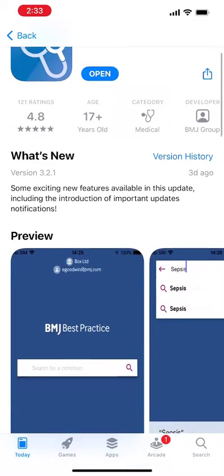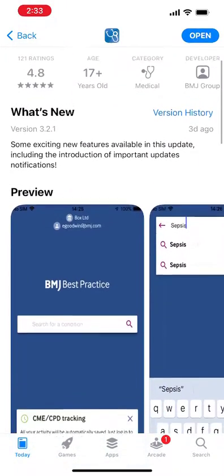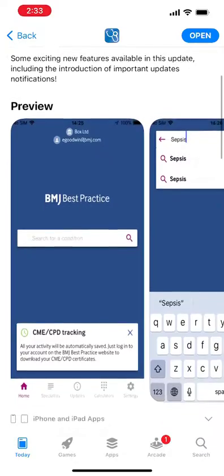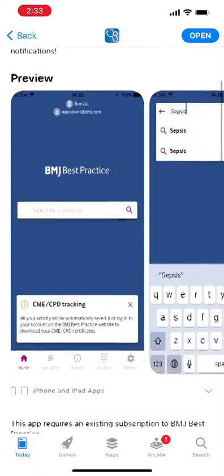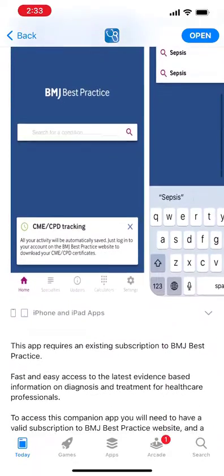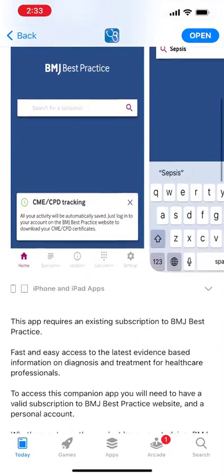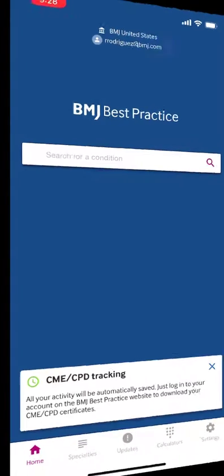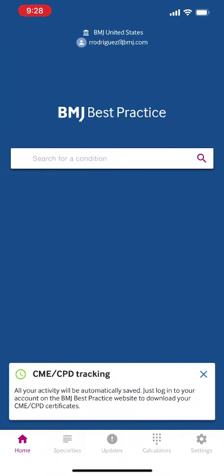Included with every institutional subscription, the BMJ Best Practice app brings most of the desktop features to your mobile device. Once downloaded, you can access the evidence you need to diagnose and treat patients even when you're not connected to the Internet.